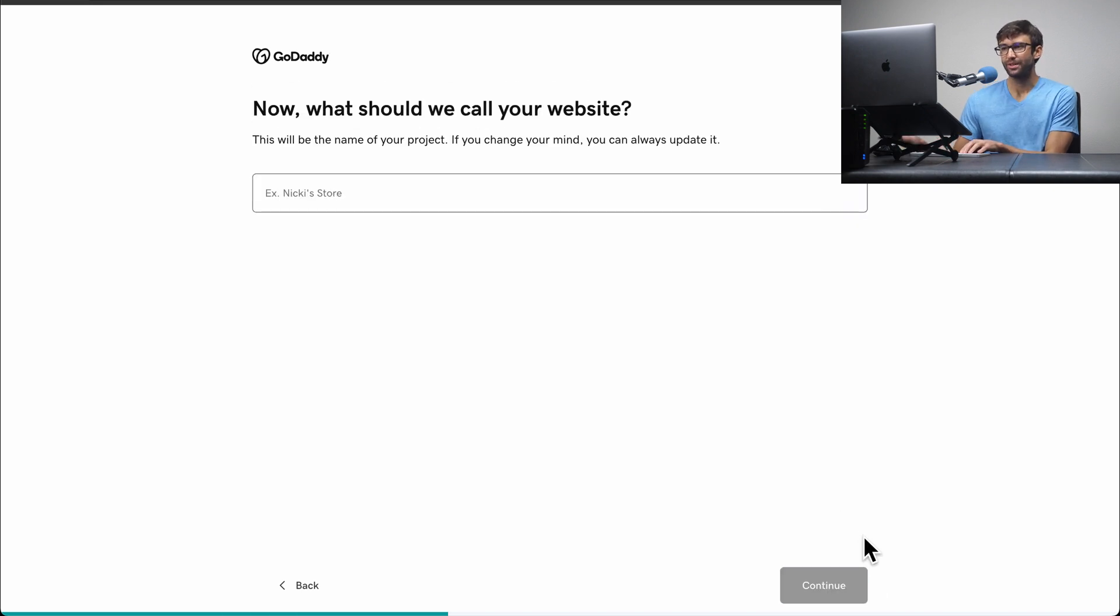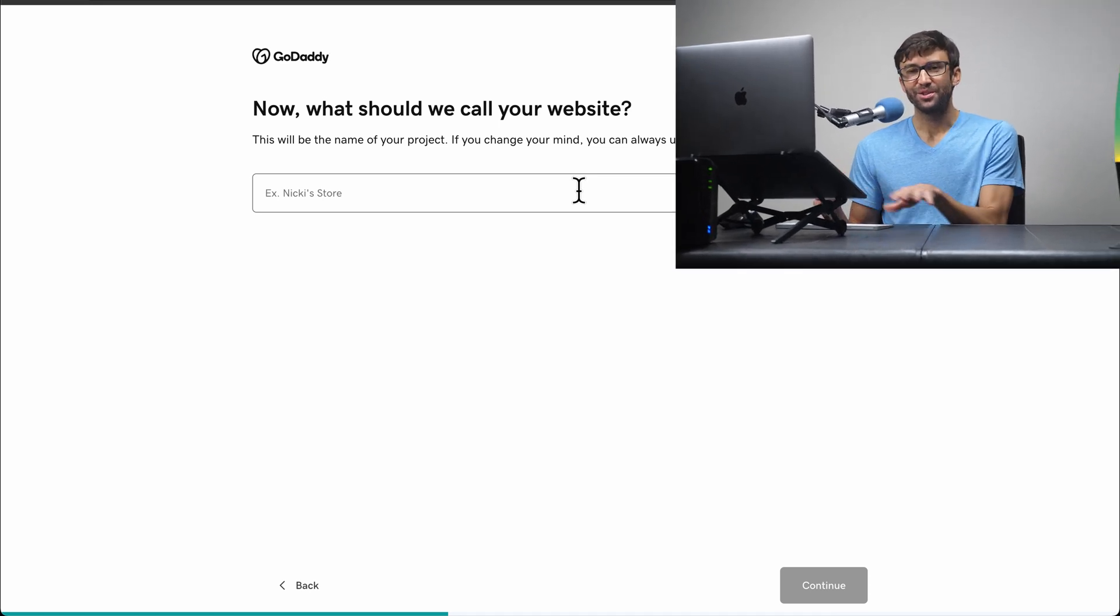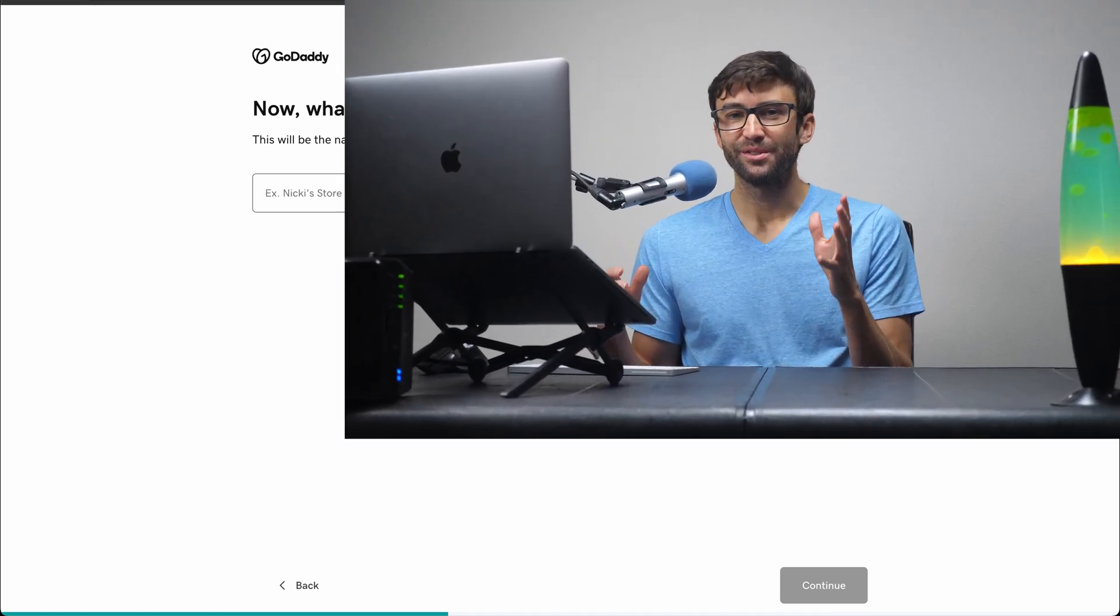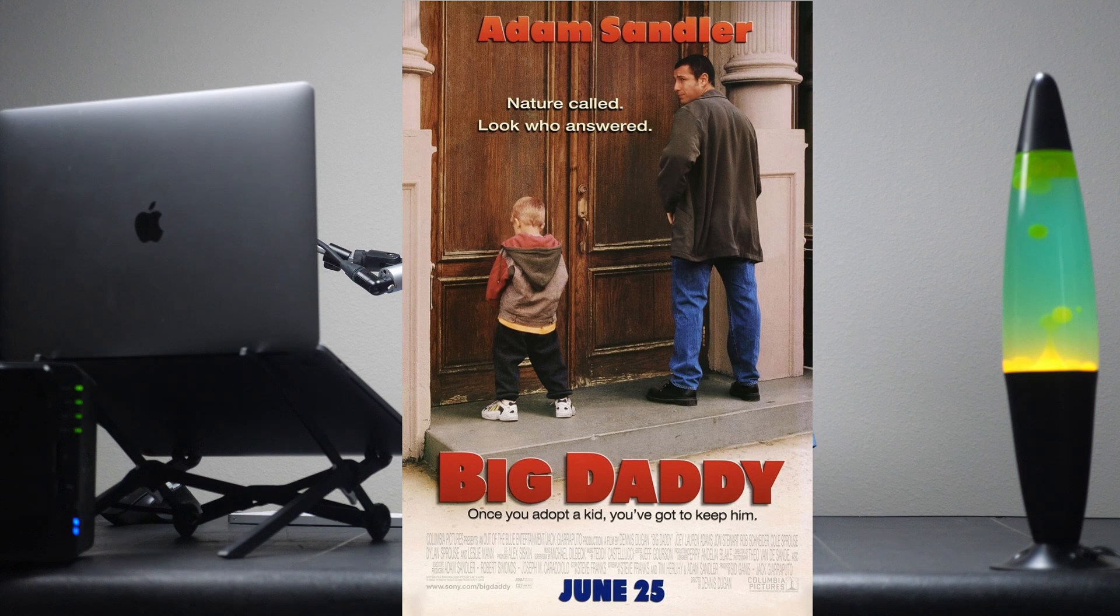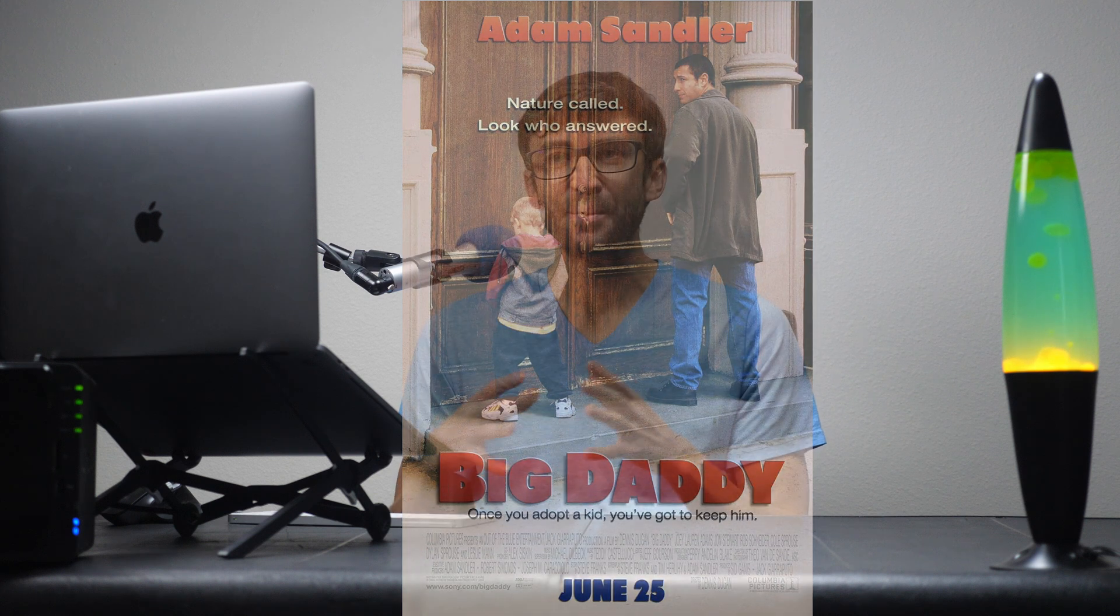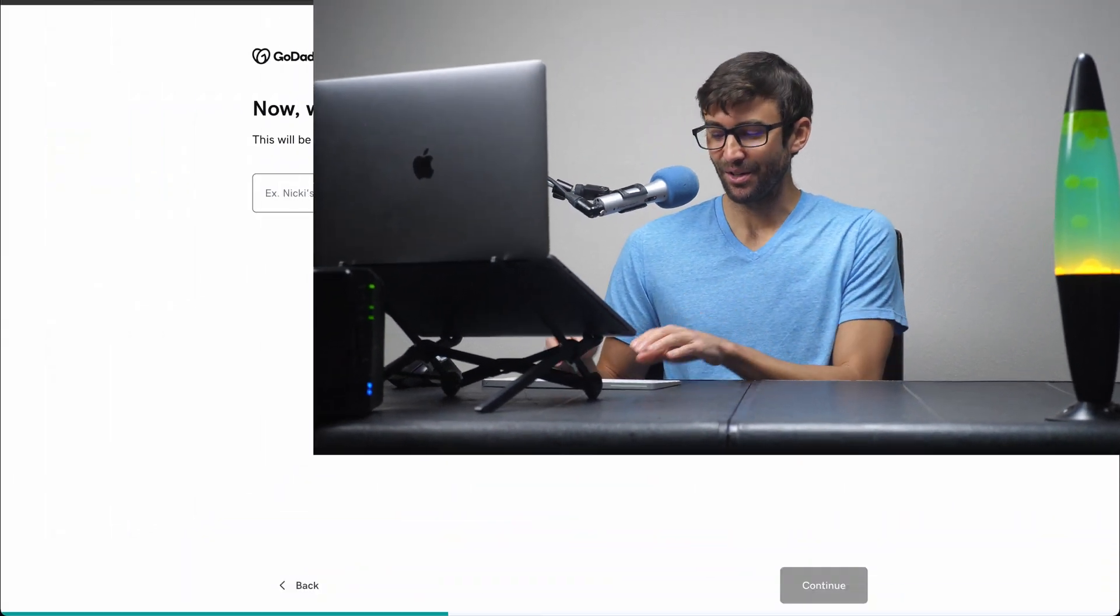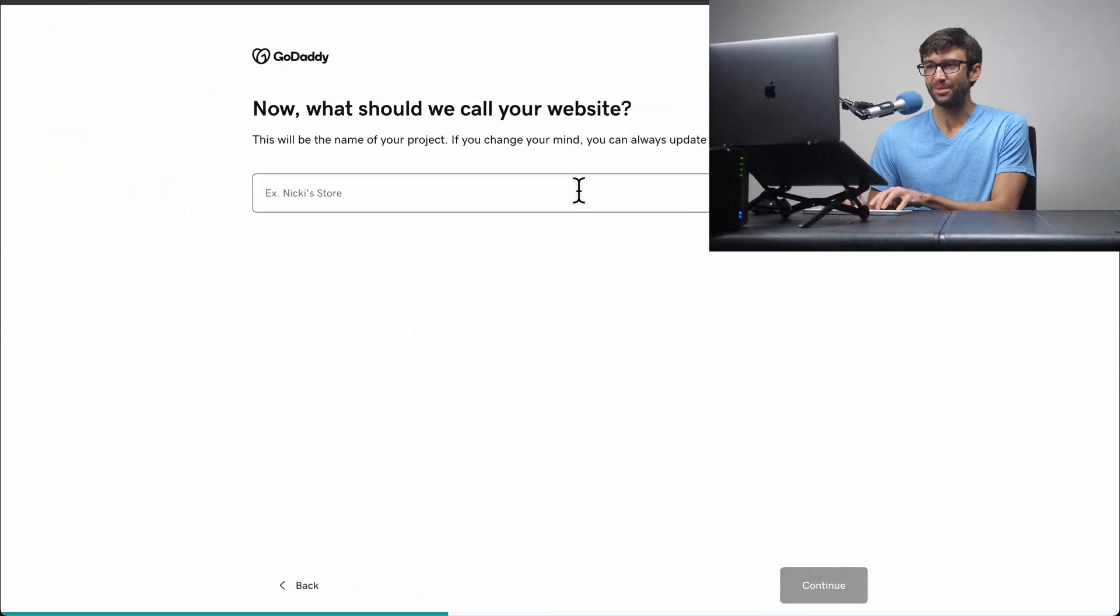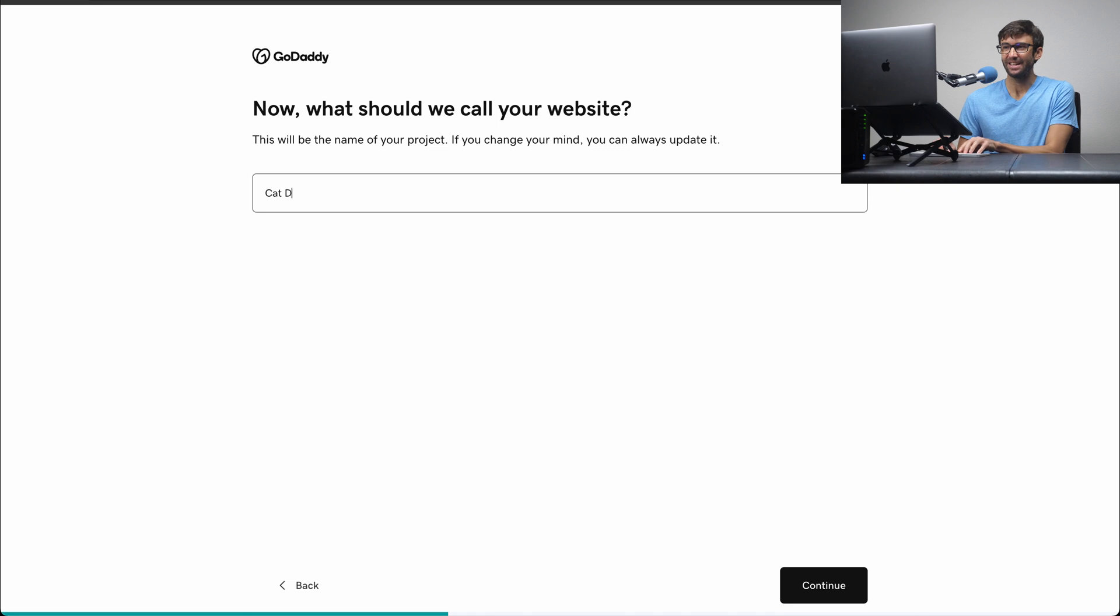And now, what should we call your website? Feel free to call yours whatever you want, but I just wanted to share this with you. I recently found this out about GoDaddy. So back in 1999, when they were coming up with a name for the company, a very popular movie at the time was Big Daddy with Adam Sandler in it, and somebody's like, oh, we should call it Big Daddy. But unfortunately, that domain name was already taken. So as a nod to that, I'm going to call my website Cat Daddy today. So we'll click on continue.